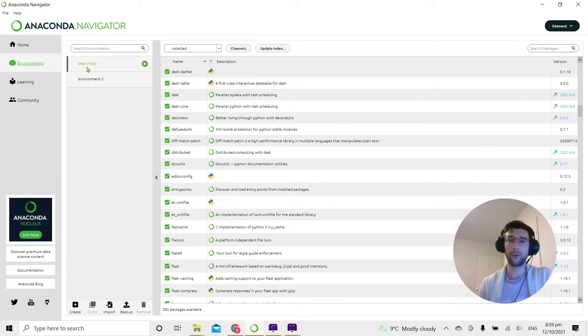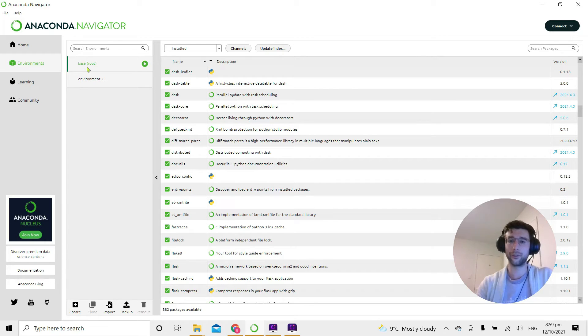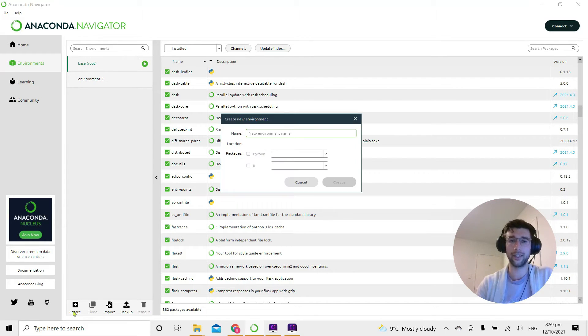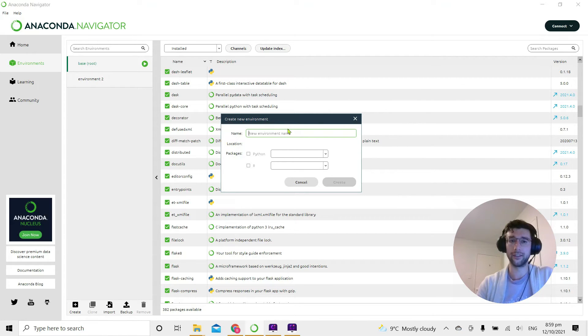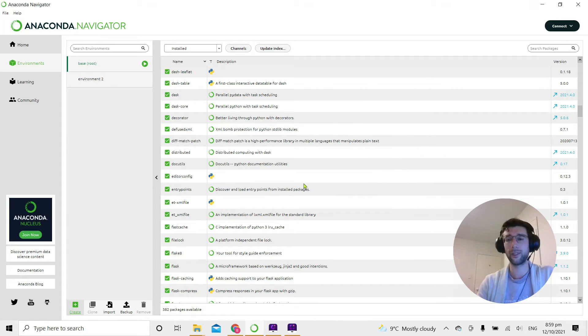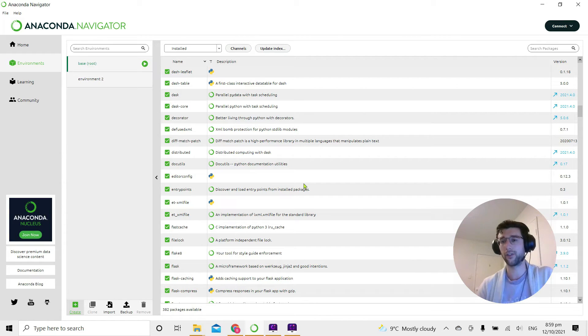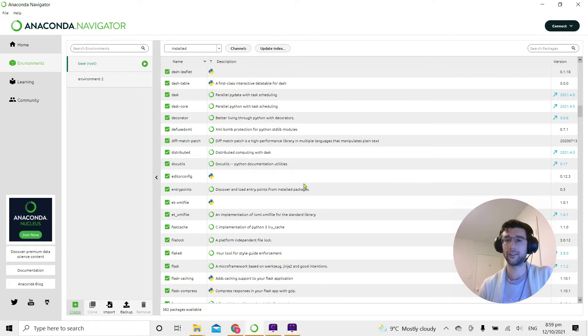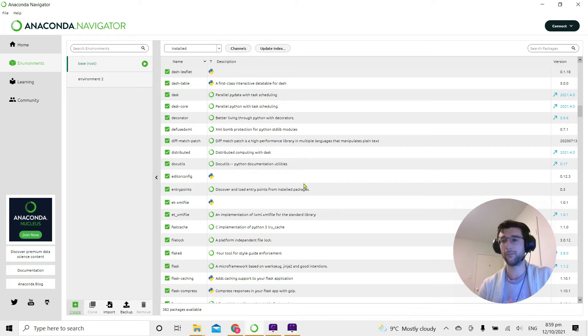If we want to create another virtual environment, we can do that just by clicking the Create button here, giving it a name, and making sure we click Python to make it a Python environment. That way we have another virtual environment if we want to install different packages, different versions of packages, and keep it separate from our base environment.